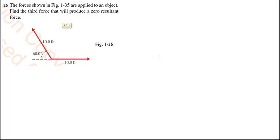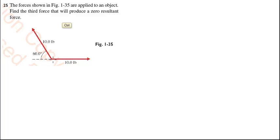This is problem 125. We have a force diagram here with two forces: a 10-pound force in the horizontal direction and a 10-pound force at 60 degrees with respect to the negative x-axis. They are applied to an object, and what we'd like to do is find a third force that will produce a zero resultant.